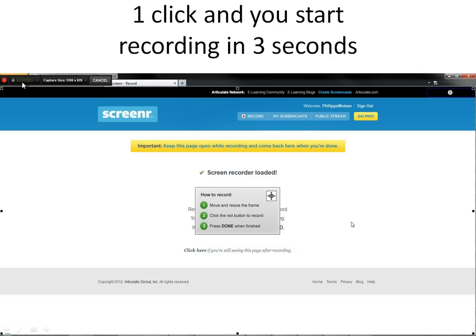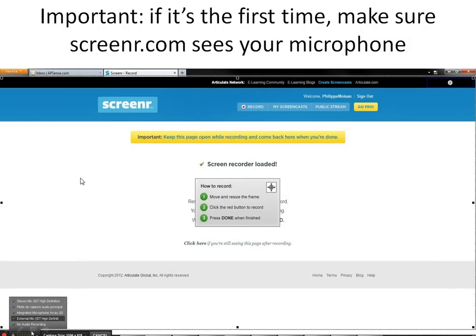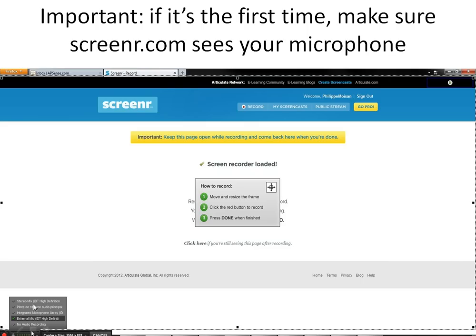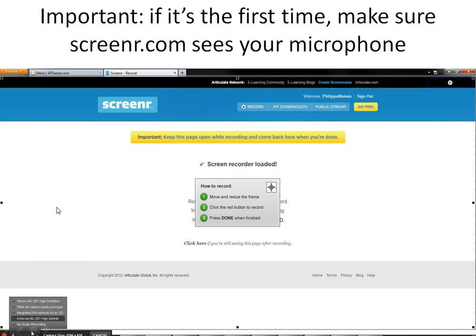The other thing that I want to mention is very important. On the next screen, before actually starting the recording, if it's the first time, make sure that ScreenR knows about your microphone. As you can see, here is the choice. I clicked on the little arrow and besides those little vertical lines, I have a few choices of microphones. This is just to make sure that you will have sound when you start recording.